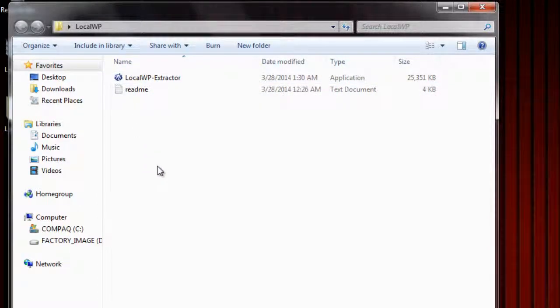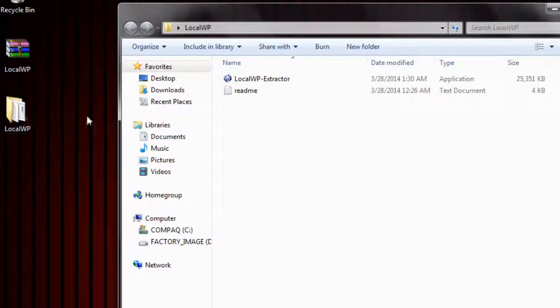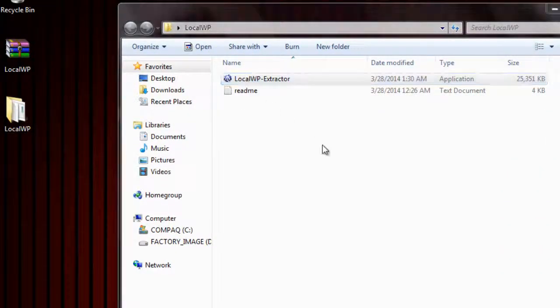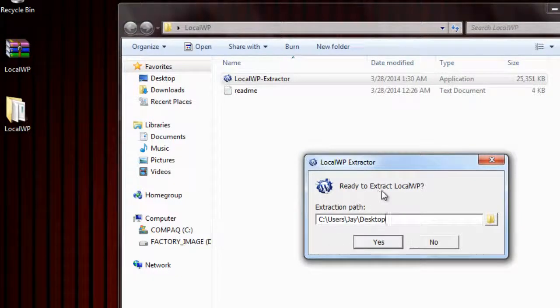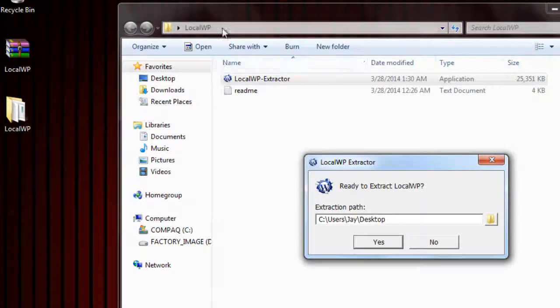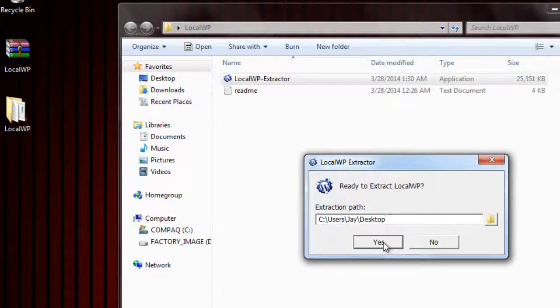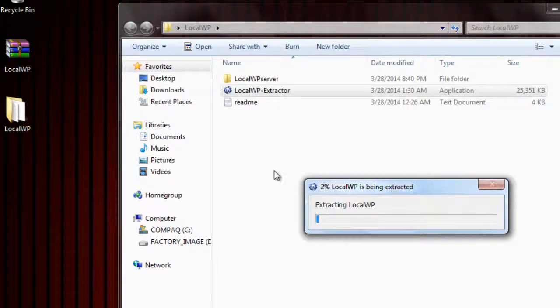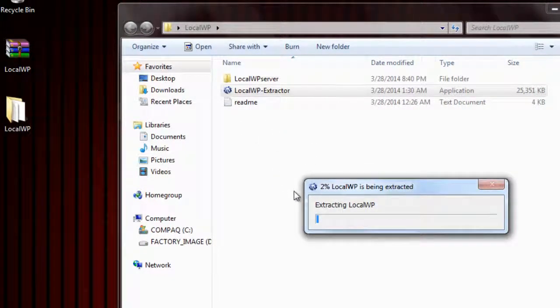There's a readme file in there if you want to just check that out, but otherwise you just want to double click on this extractor. If you've extracted it to the desktop like I have right here, this extractor by default will extract it to the same folder, but if you want to change it to another location you can.